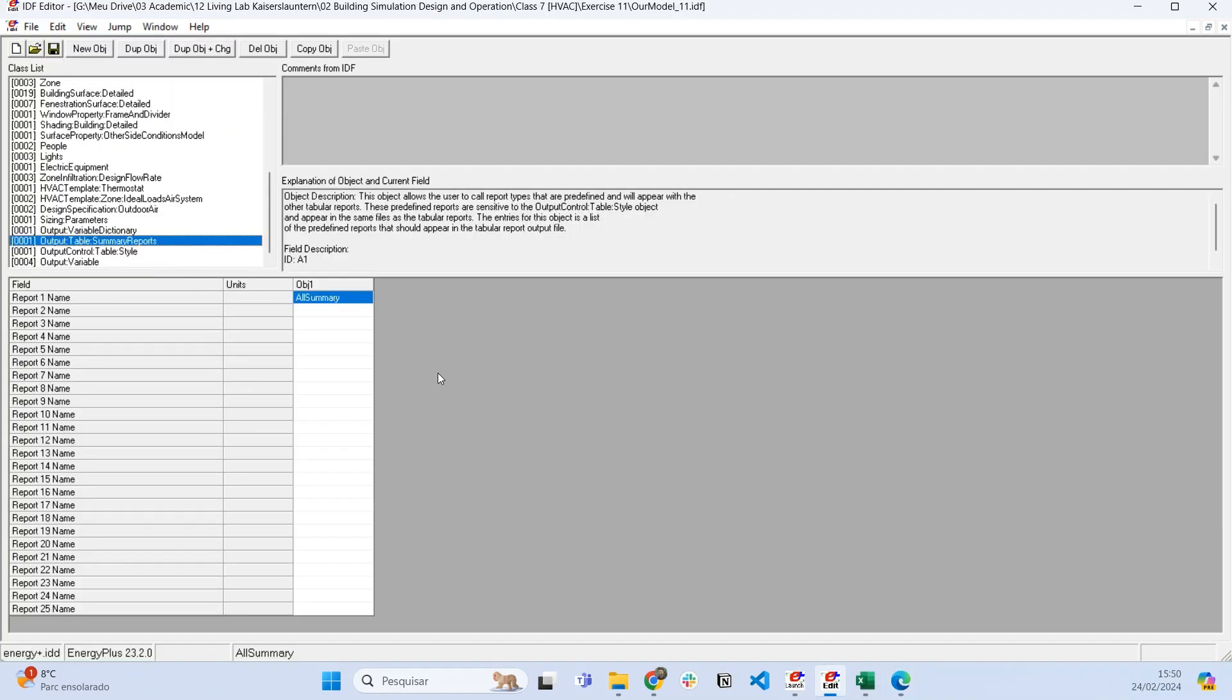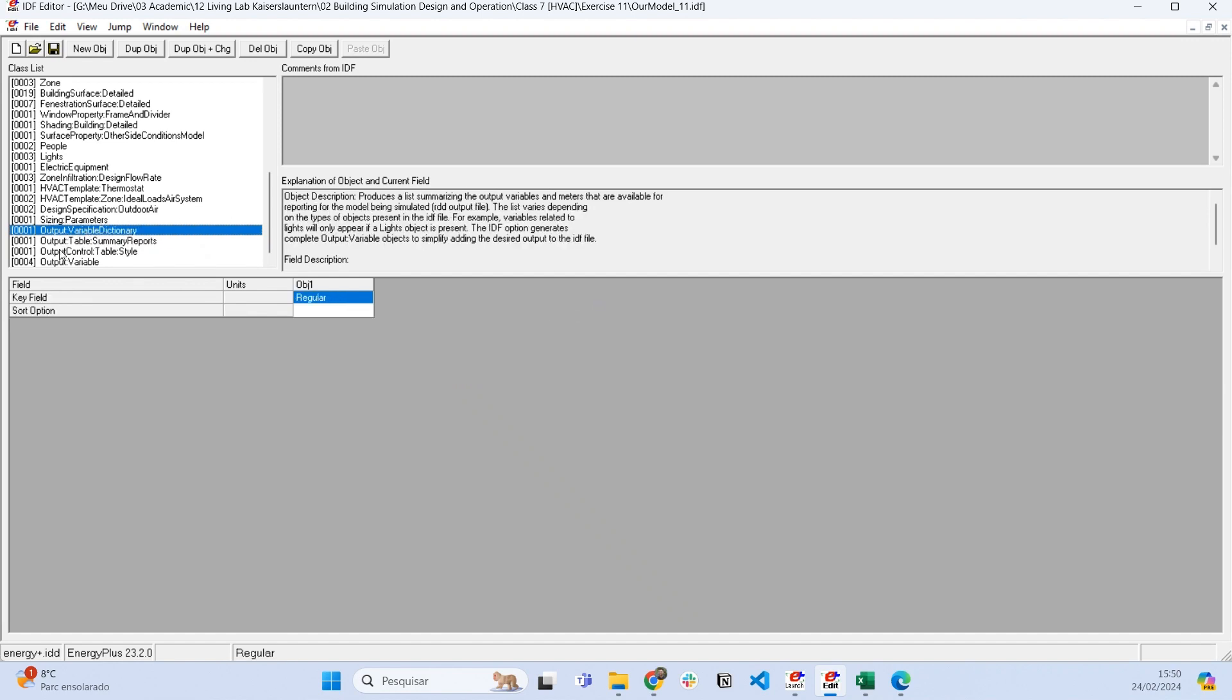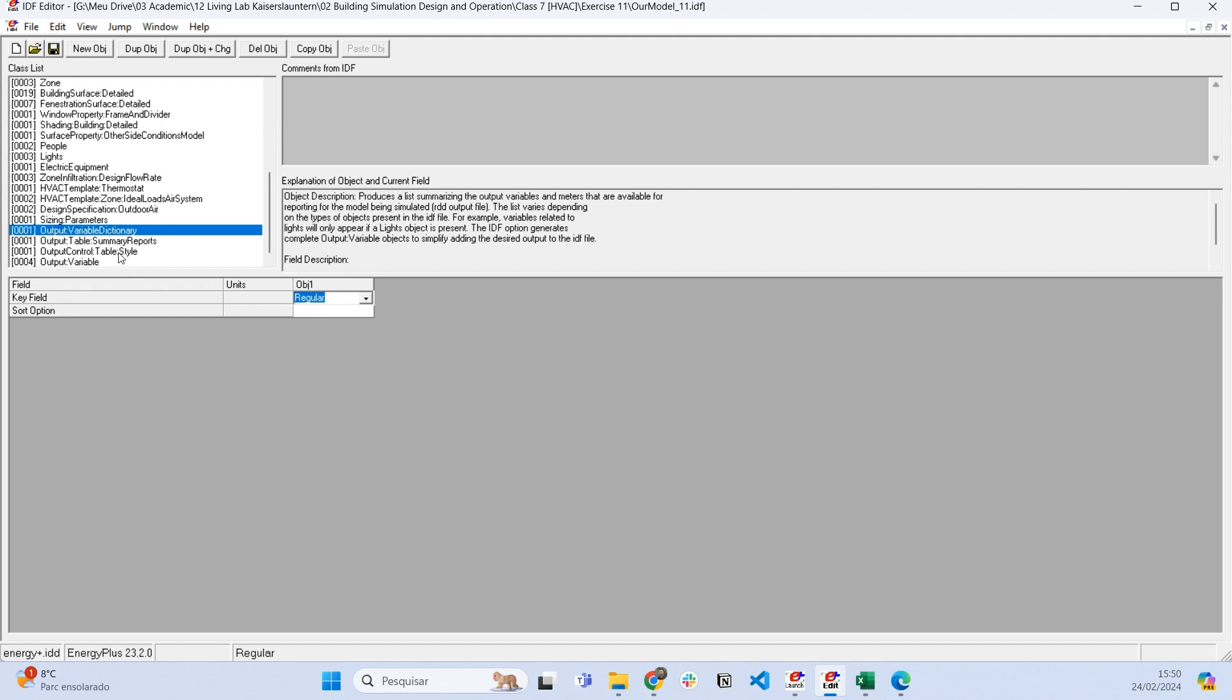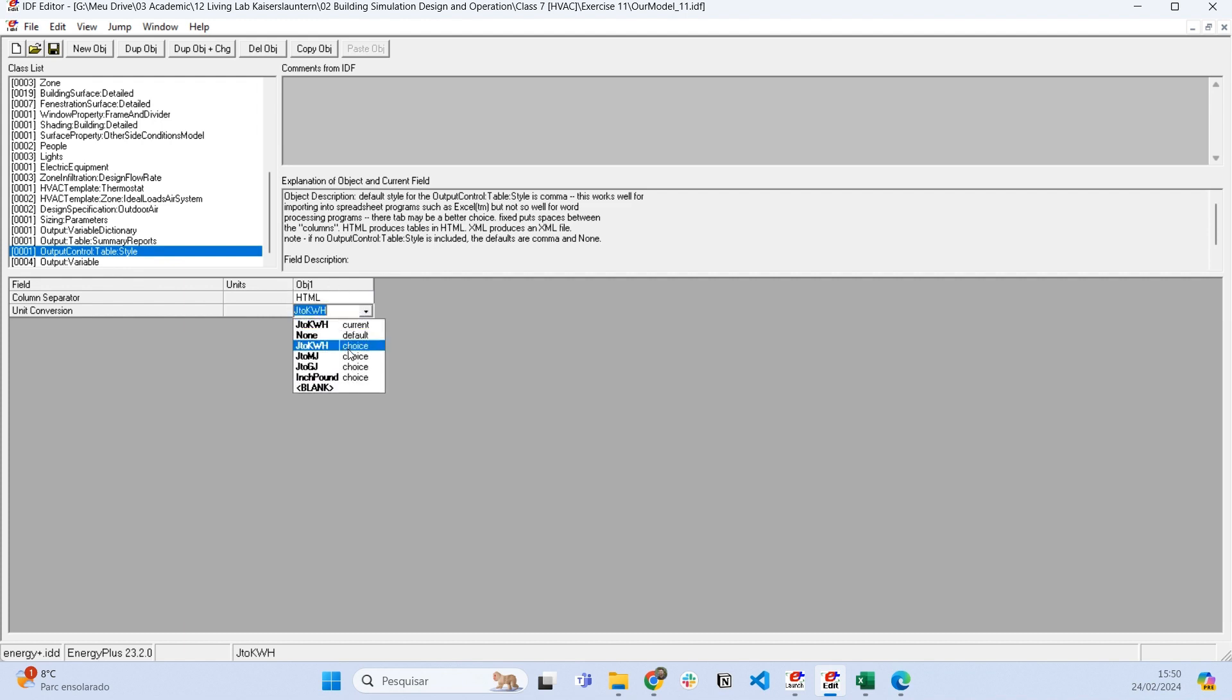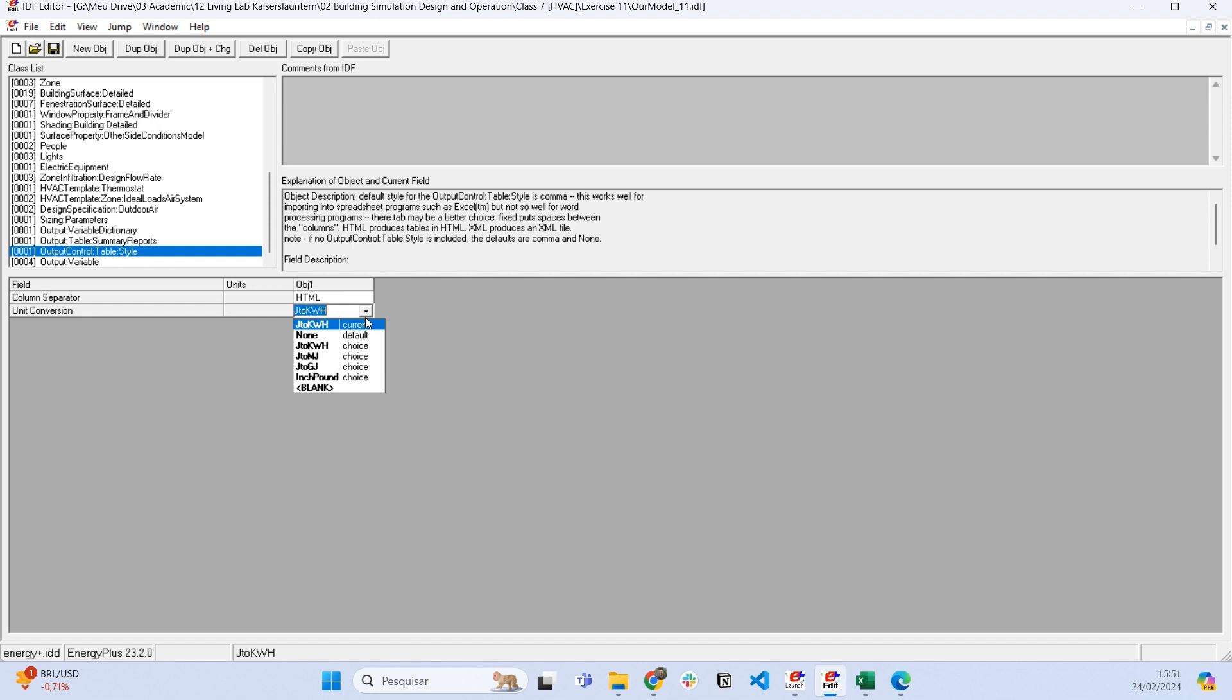We also have some specifications we can get for the output. For example, we can set output variable dictionary—regular or IDF—and we can also set output control table style.